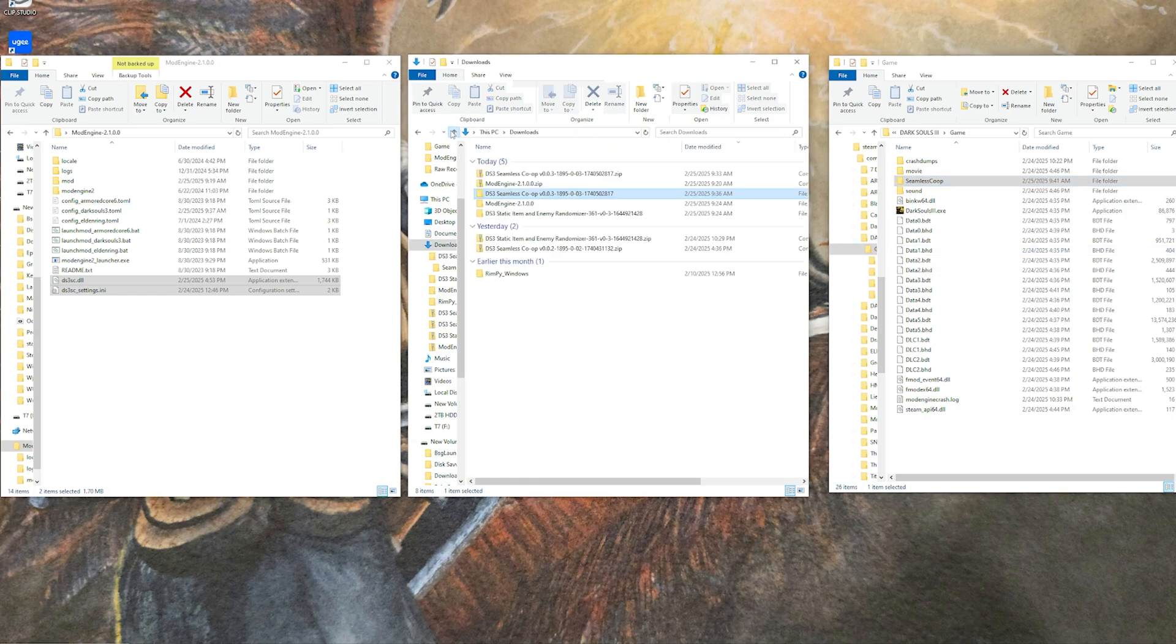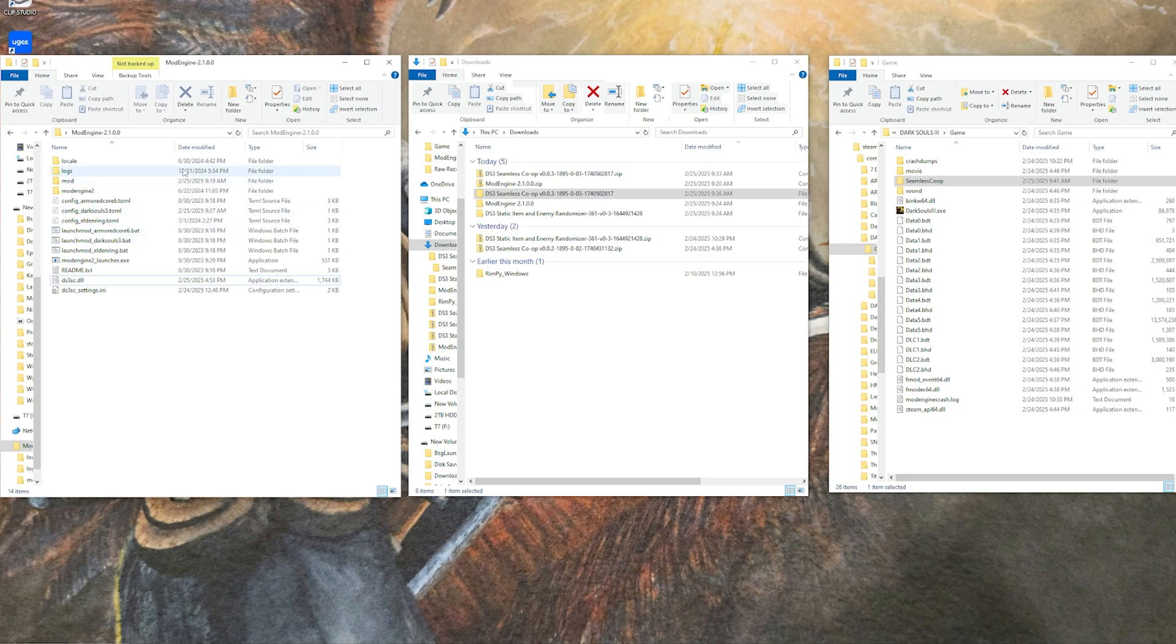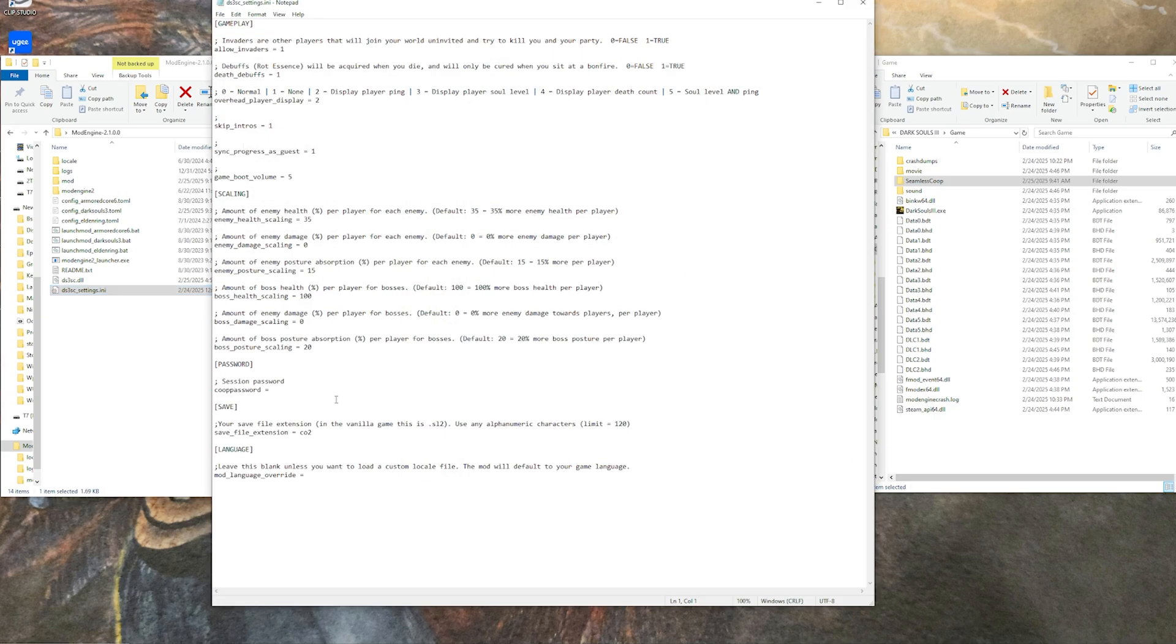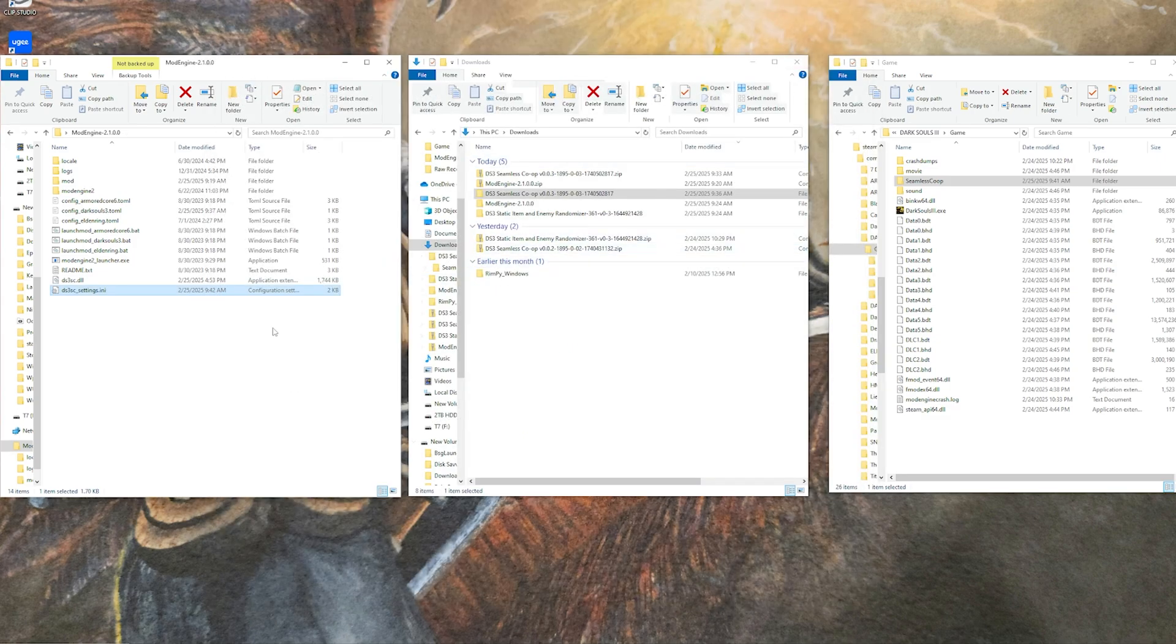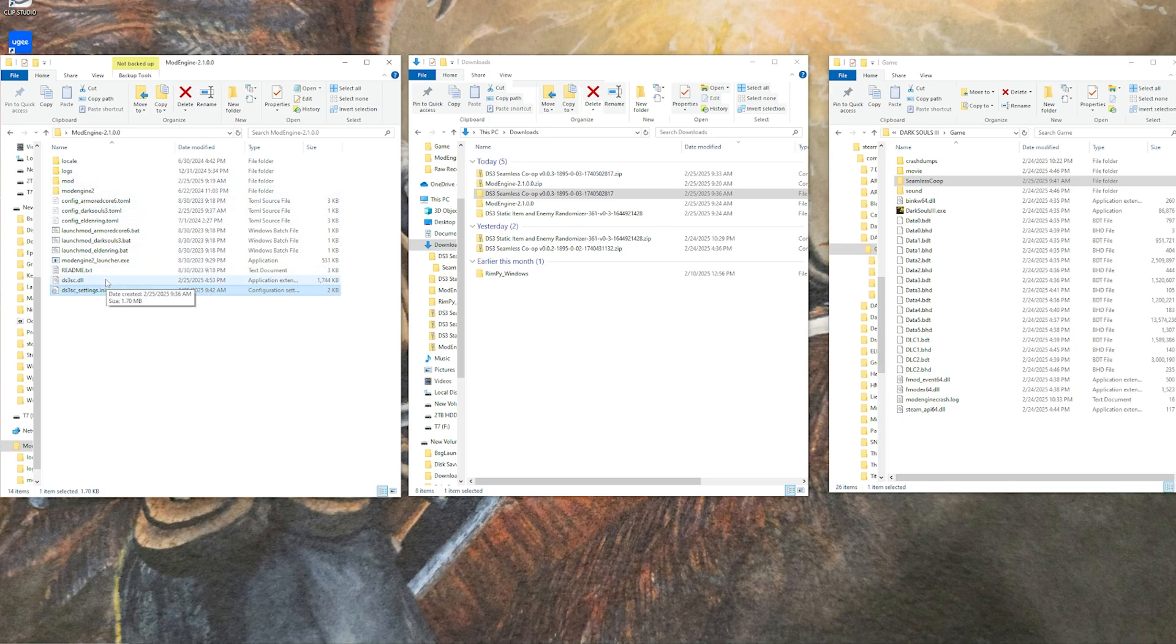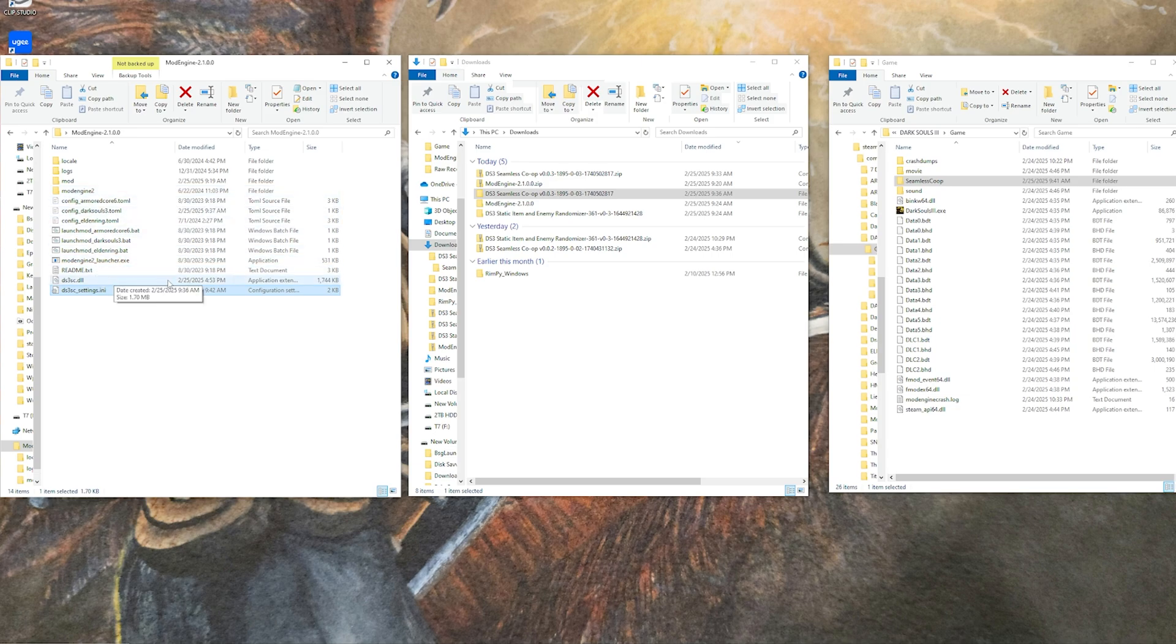Over here in the mod engine folder, if you are already set with the password and all the stuff you want to do, you don't have to do anything with it. The other thing that you want to do here to actually make mod engine load the mod for Dark Souls 3 is come up to the config Dark Souls 3 right here, open that up, and then come to the external DLLs right here.